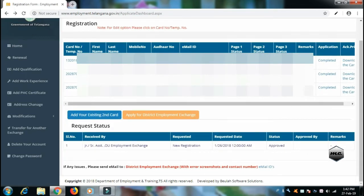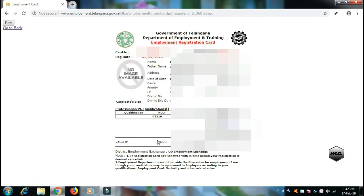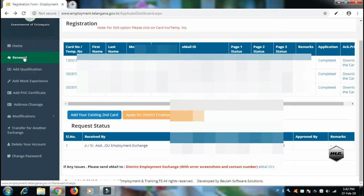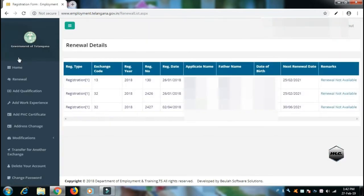If you have a name error or any mistake, you can edit your employment card. If there is any problem, you can't enter the details, but you can approve the card. There is a renewal option available.